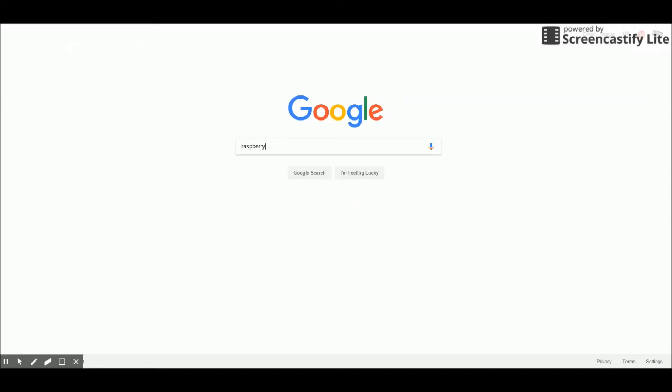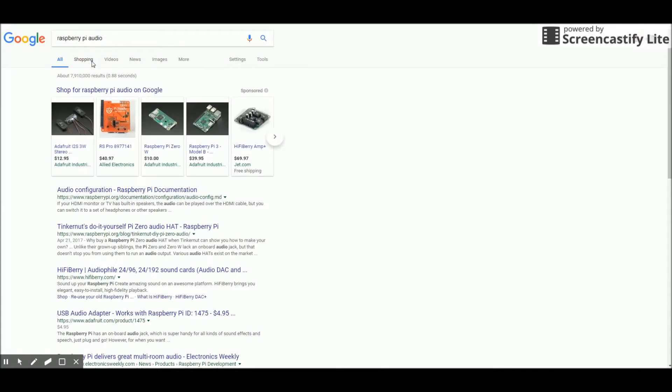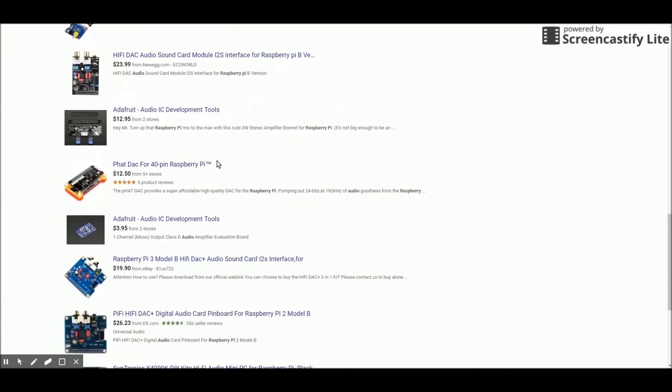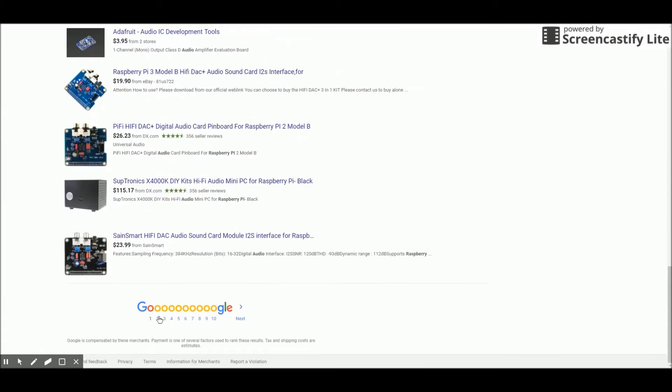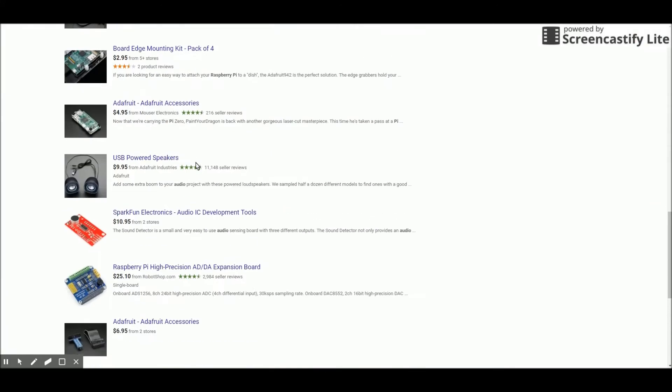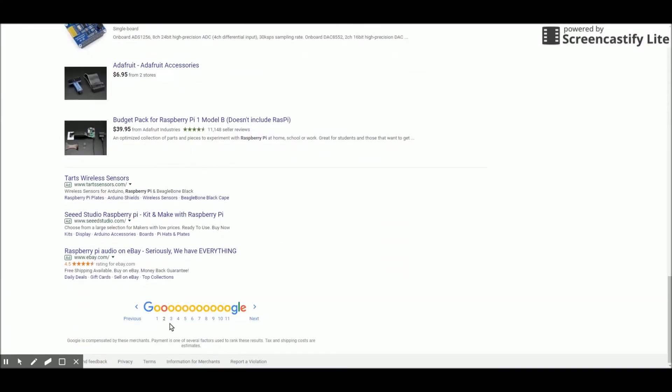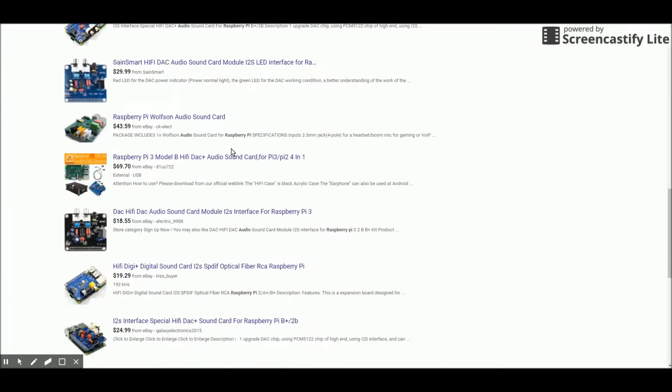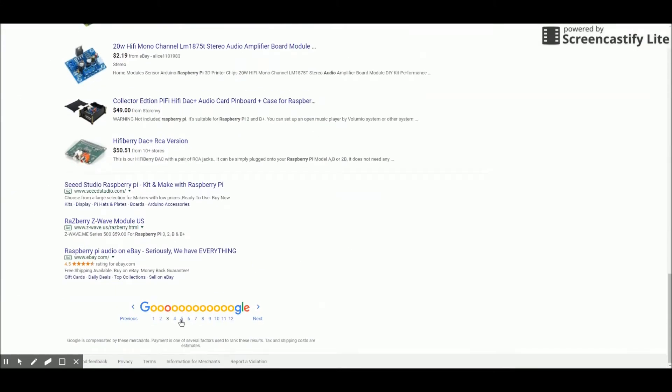With the seemingly endless number of options out there for Raspberry Pi audio add-ons, the search is finally over. Pi 2 Design provides you with the highest resolution sound on the market and performance that rivals audio setups that cost upward of $1,000.